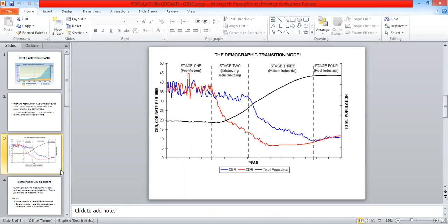So in essence, demographic transition model represents a change in population over time. This model can also be called population cycle.